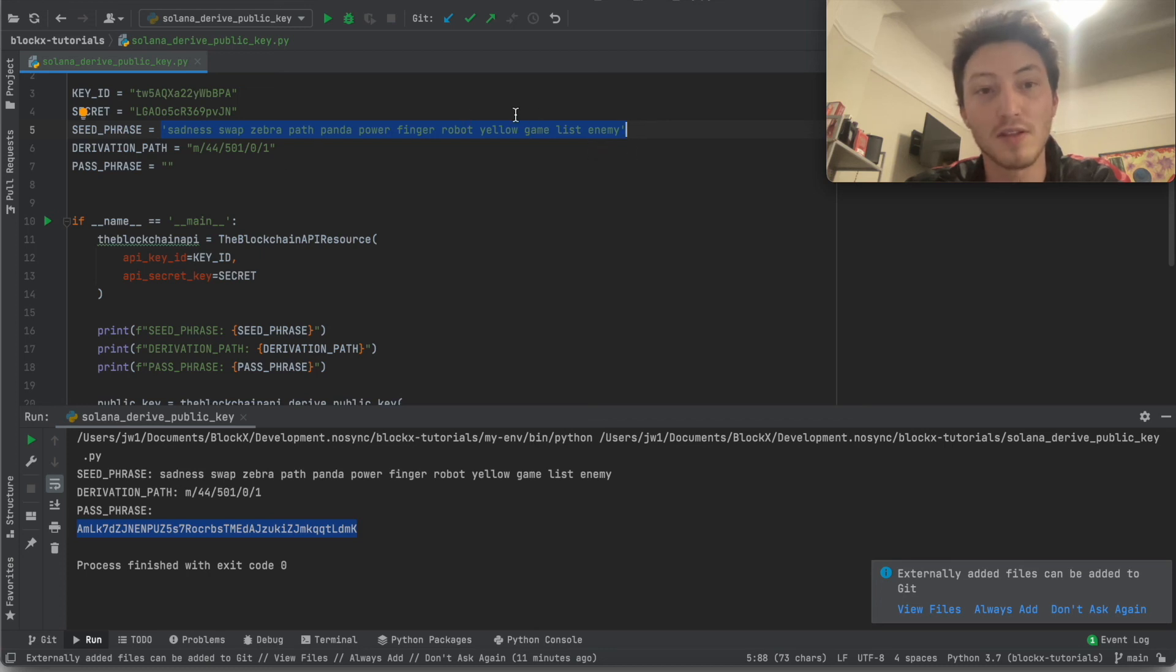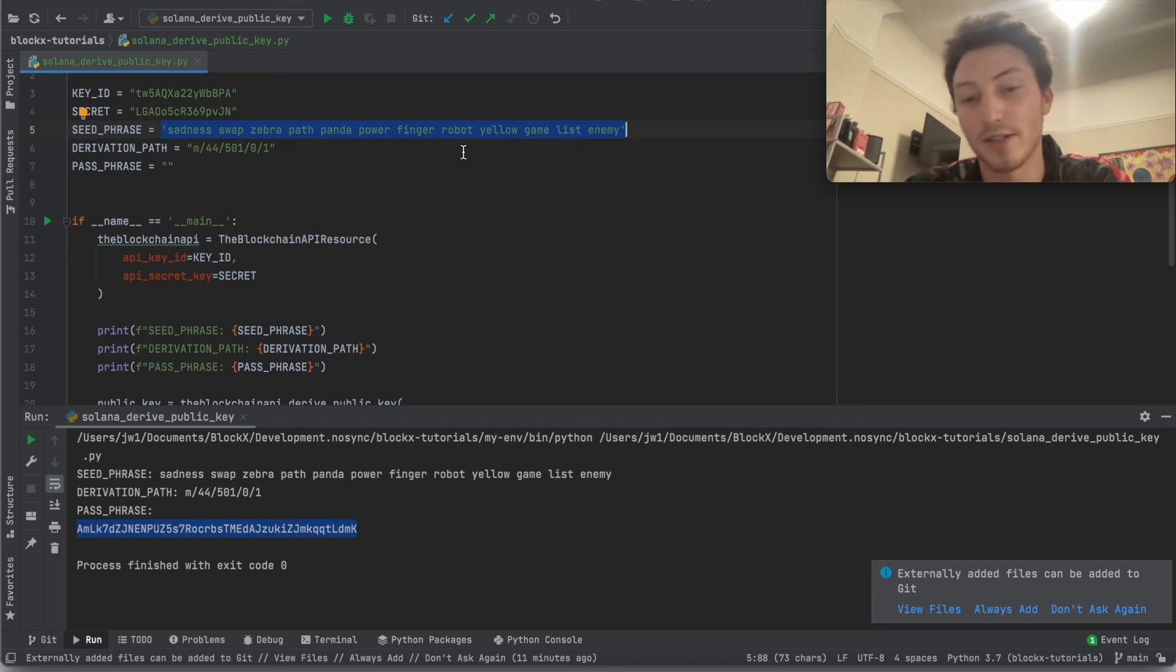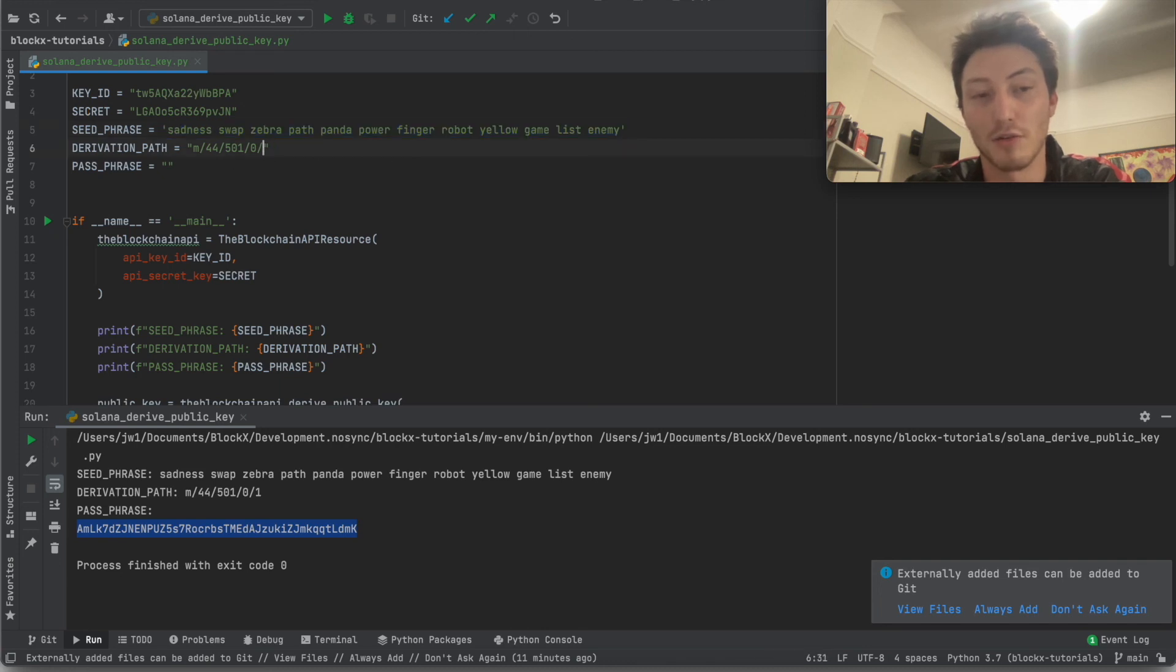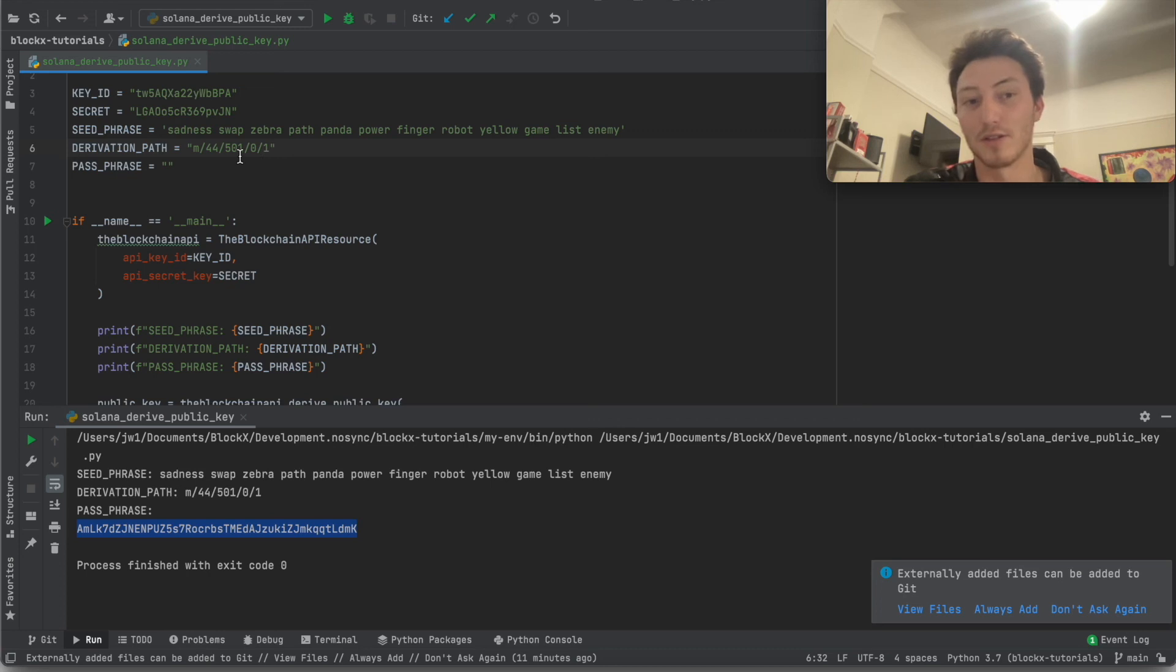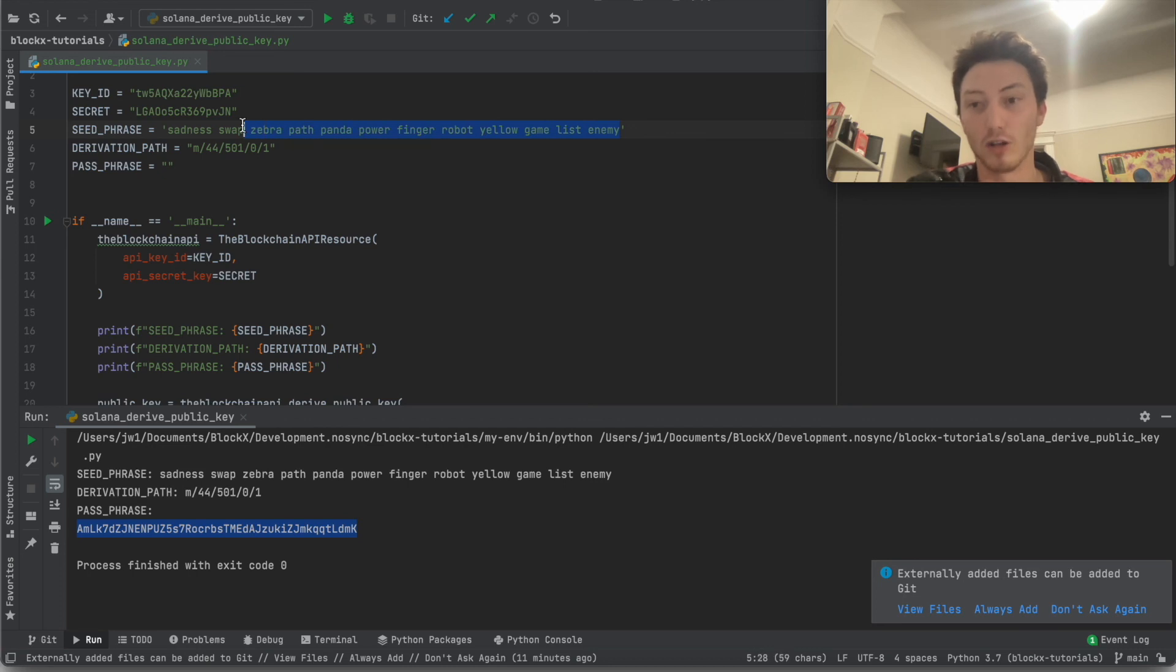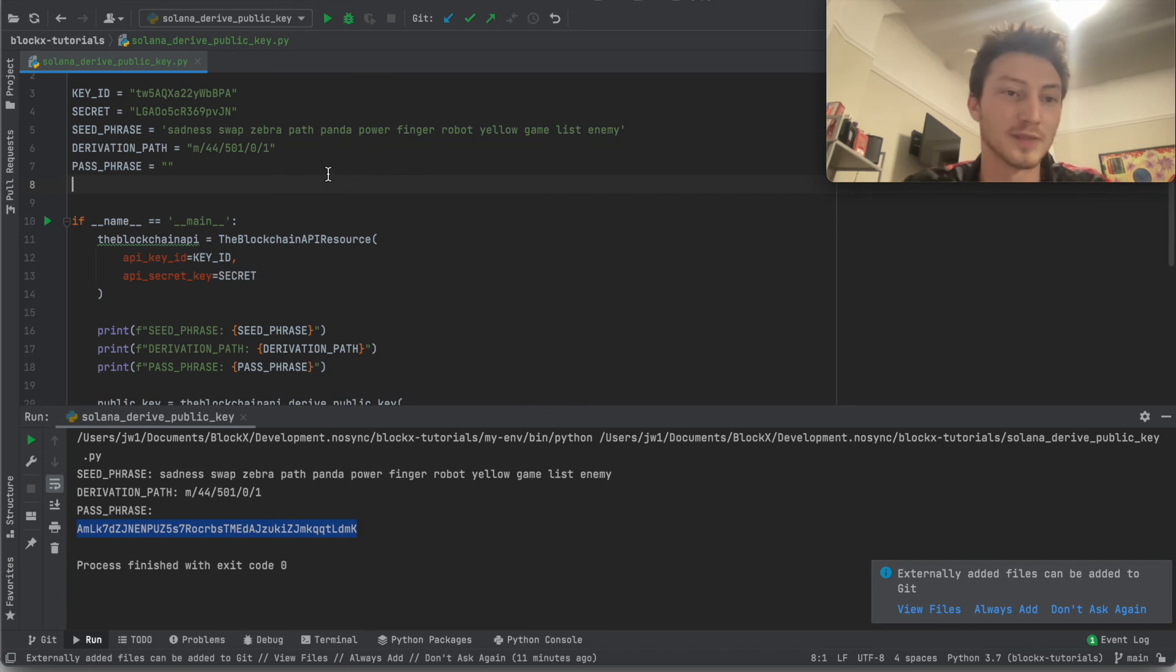So the seed phrase, giving that out is less secure than giving out the private key. Because the private key, if someone gets that, you can just transfer it from one wallet to another. From one wallet derived like this to one wallet derived like that with this different derivation path, but same seed phrase. But with this, all of your wallets are exposed. So that's pretty much it.